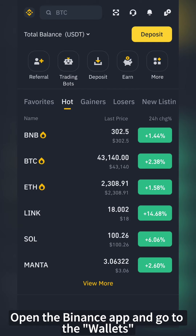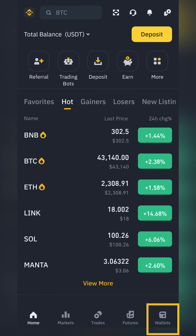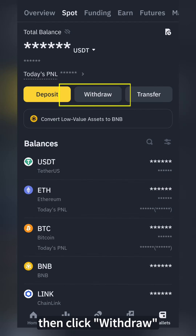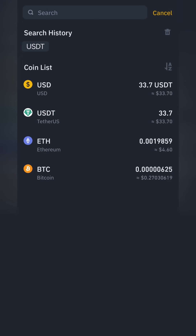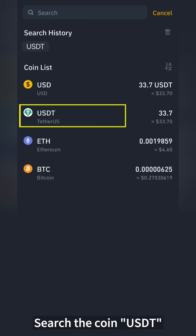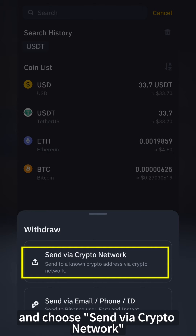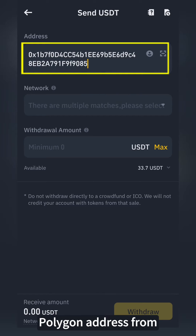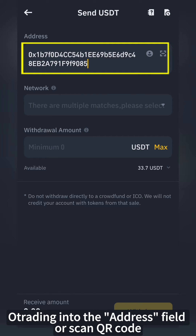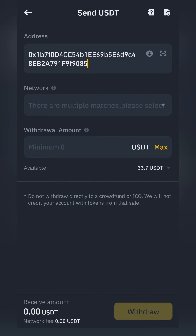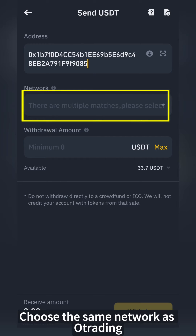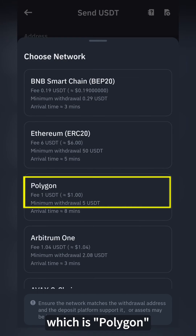Open the Binance app and go to Wallets. Then click Withdraw. Under the Spot subpage, search the coin USDT and choose Send via Crypto Network. Paste the copied Polygon address from O-Trading into the address field, or scan the QR code to obtain the address. Choose the same network as O-Trading, which is Polygon.